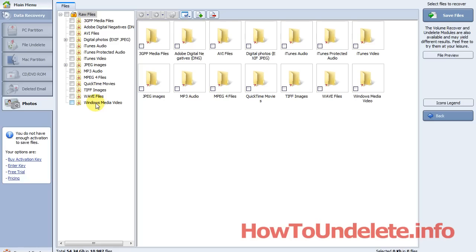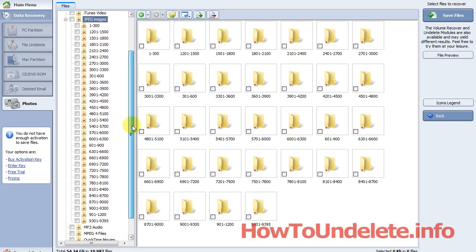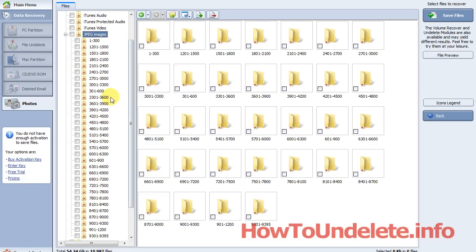So if you know that your pictures or your photos are JPEGs, you would just go to the JPEG folder, and it's sorted all of the photos into folders. It puts 300 photos per folder. What's great about that is because most of us don't know the file name.